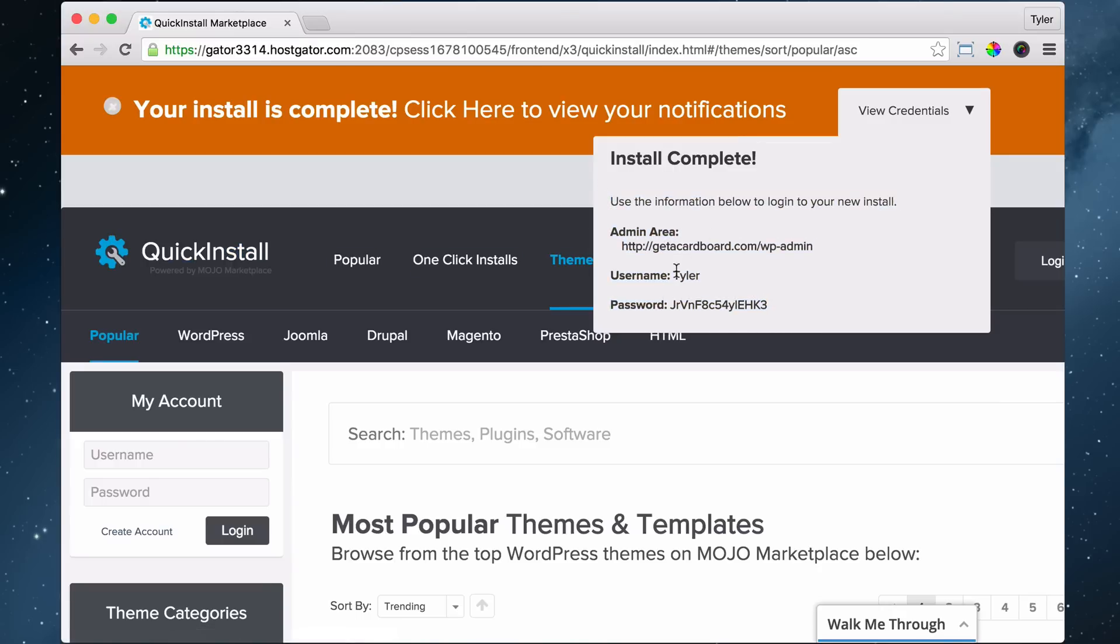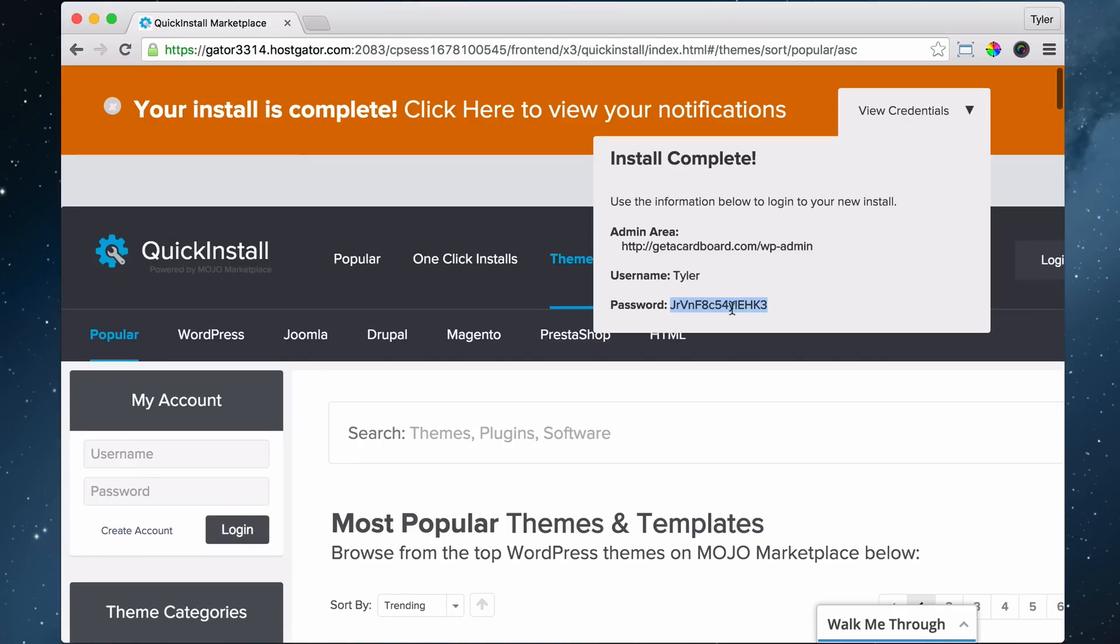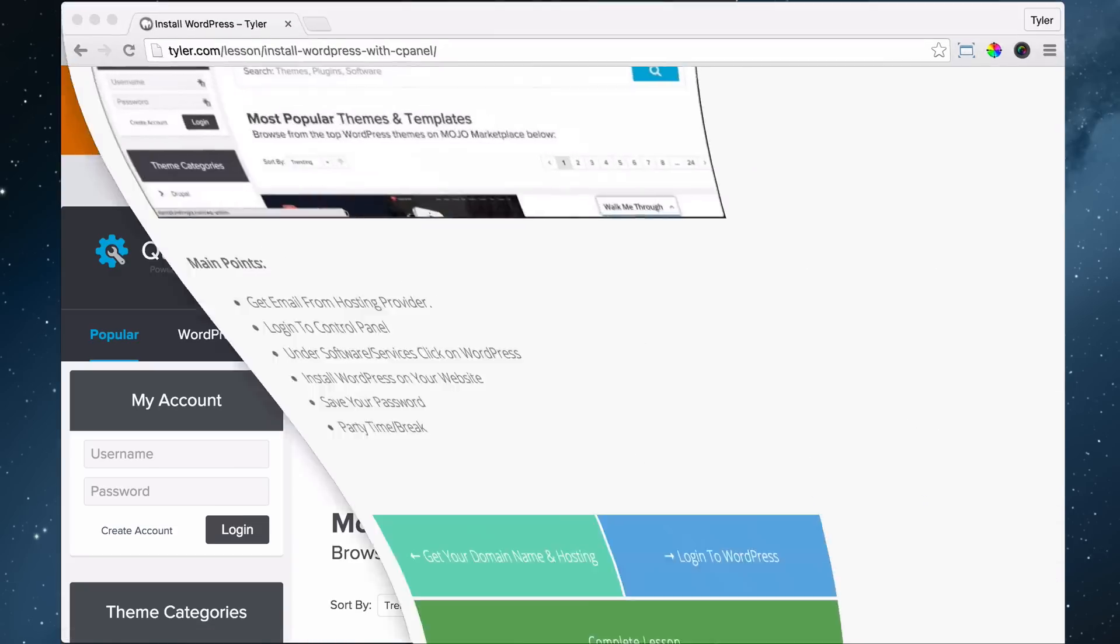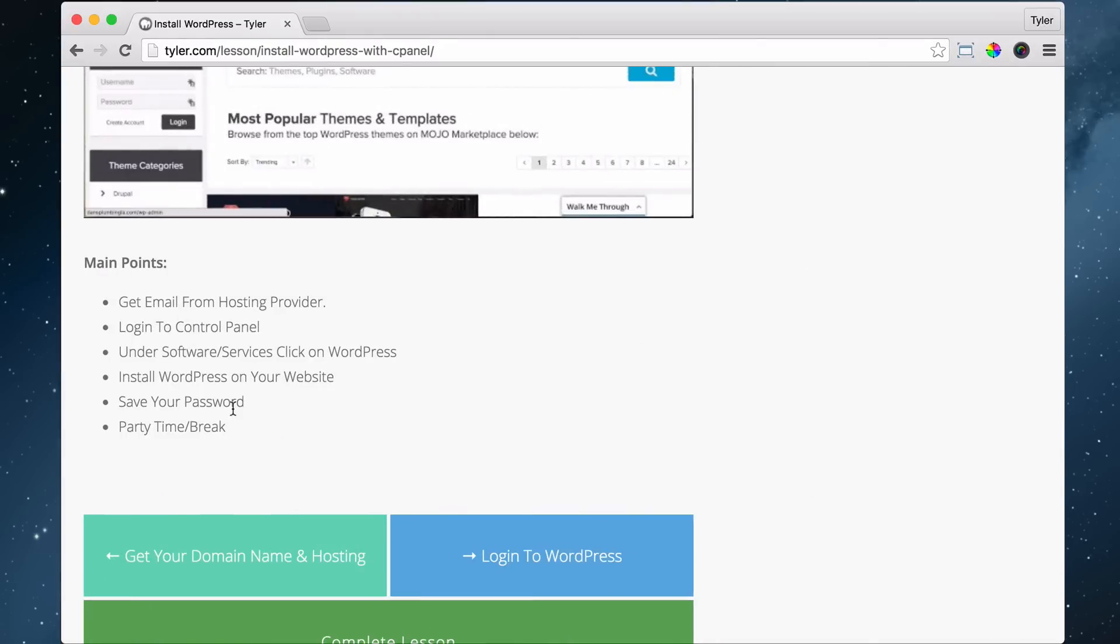Just highlight it and copy it somewhere. We got to make sure that we have our username and password, so make sure you copy that. Right now we can't go to our website yet because it takes a little while for everything to work. It could take two hours, it could take up to 24 hours for it to work. That's why I put party time slash break time.